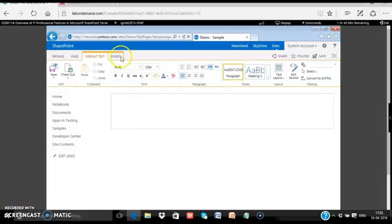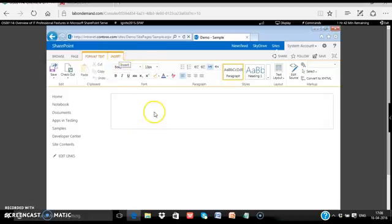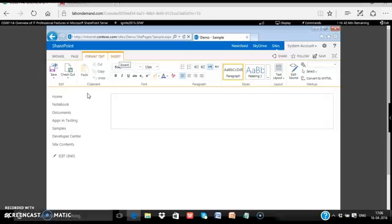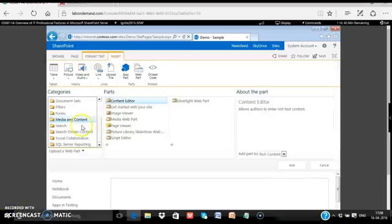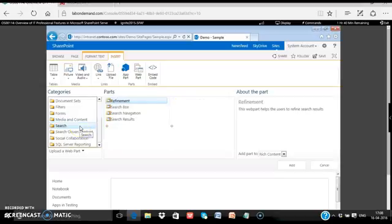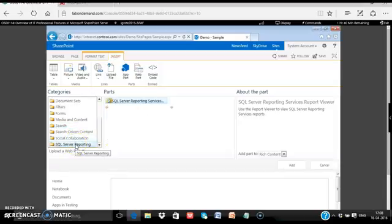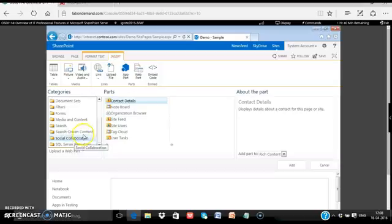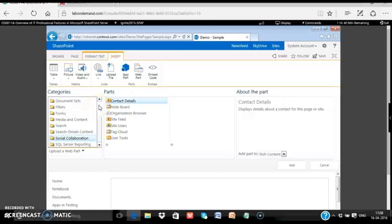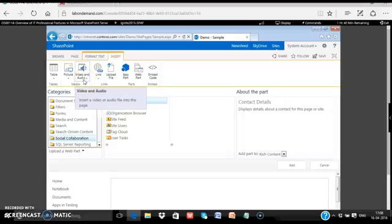And once your page is created, you can start adding various web parts or app parts, which are nothing but cool functionalities which can be added to your page. On the left, you see the links which is called Quick Launch in SharePoint. Click Insert. You have tons of web parts to explore under different categories like Search or Social and SQL Server Reporting. And you have some of the cool web parts with the tag clouds, the user tasks, the site feed, the blogs. You can just play around by adding them. And as a developer, you might be developing your own app parts or web parts or app packages. You have a cool video and audio web part too.